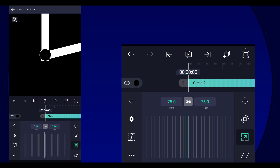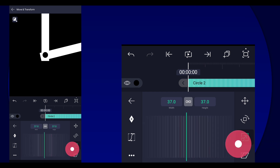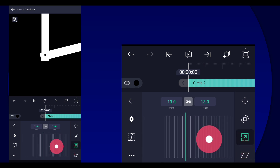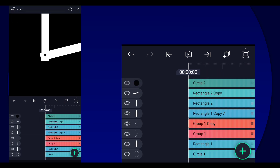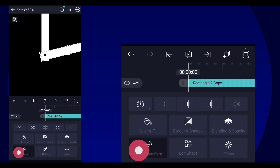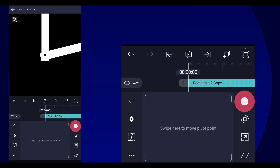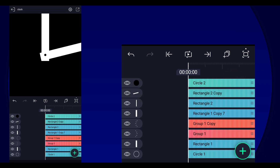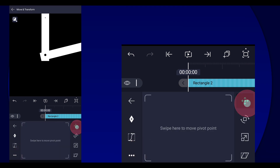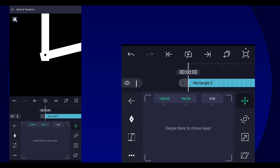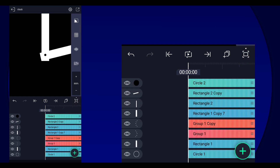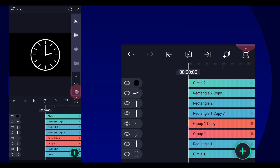Go to the black circle shape and reduce the size so you can adjust the pivot point again. I think that's good enough. Do the same thing for the long hand — just change the pivot point like so.